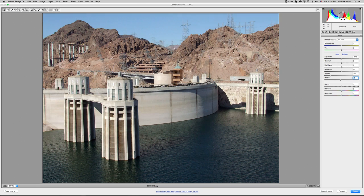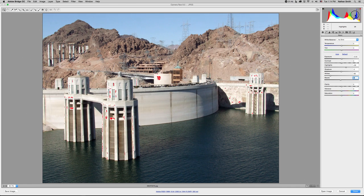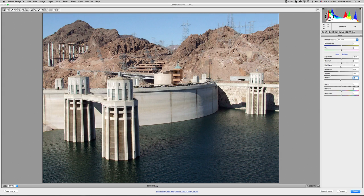And then I can adjust the mid-tone areas by sliding in the middle or in the lighter range. And again, if I go too far, it will show where I'm losing data again. So you can play around with it until you have it just right. That is the clipping warning in Photoshop's Camera Raw.